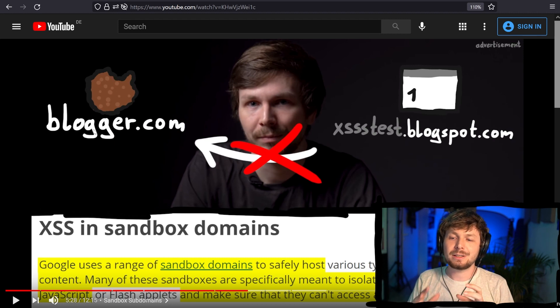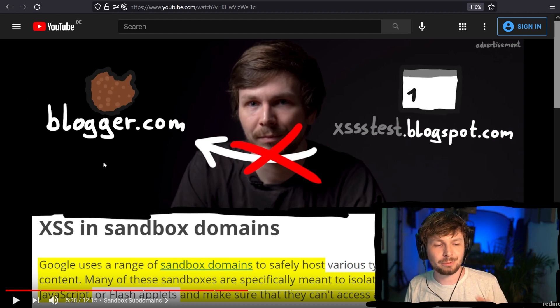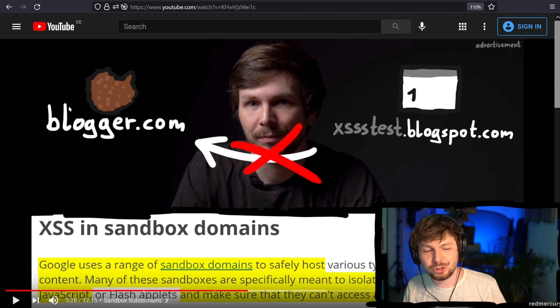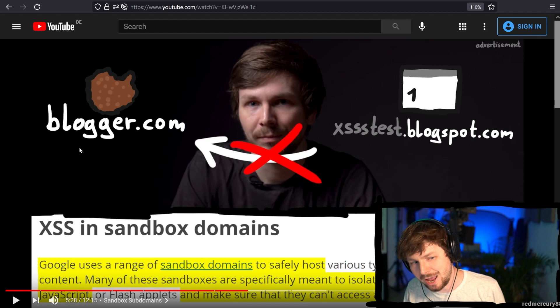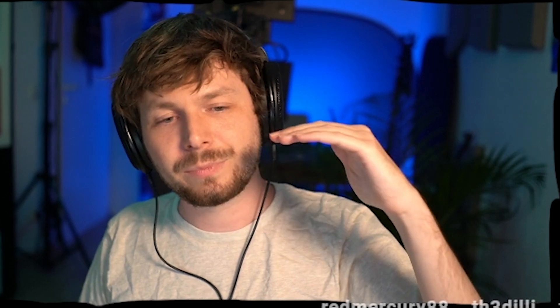What I'm saying is that once one bug bounty hunter showed that this domain is critical with one proof of concept, all the other bug bounty hunters coming after shouldn't have to write a proof of concept again to show that this domain is critical. I think for bug bounty programs, it would be easiest if they list all their subdomains or domains and write behind it how critical it is, because there will be subdomains where the XSS doesn't really matter.